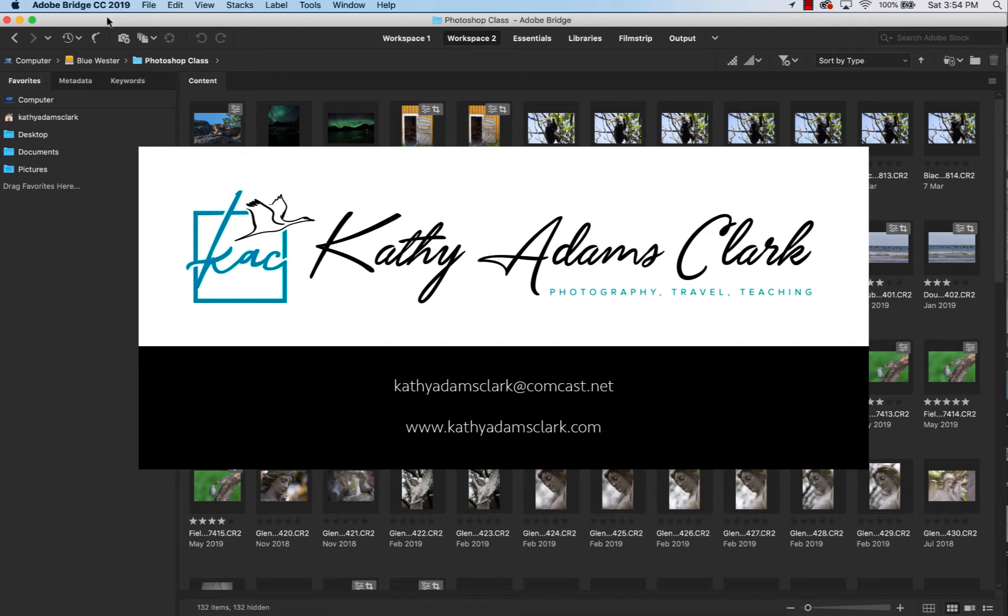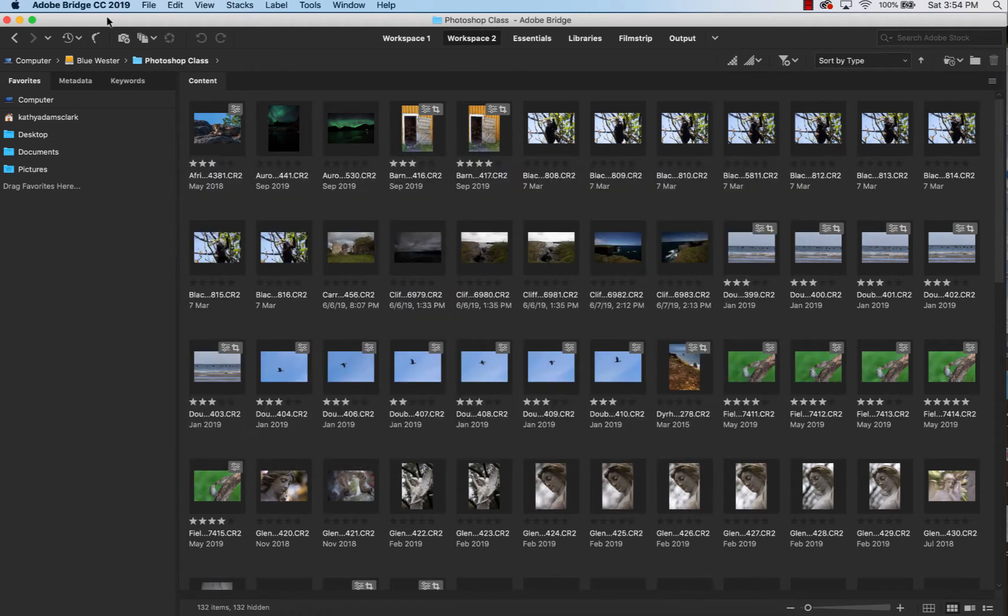Bridge is your workspace, your workhorse. This is where we're going to do a lot of the work on our photographs. And if you learn how to use Bridge, you'll find that a lot of things we need to do to our photographs that are really mundane can be streamlined by using Bridge.